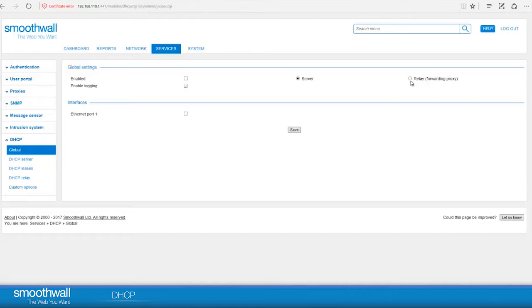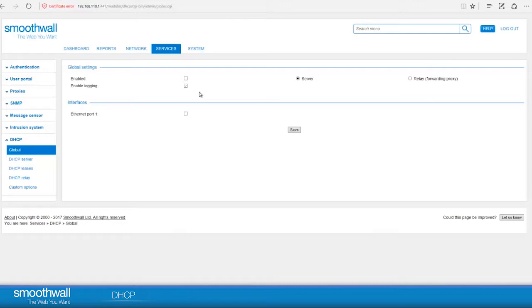In this case, we will use DHCP in server mode, so the SmoothWall will be handing out addresses directly itself. The logging option allows the SmoothWall logs to capture information on the service, and so it is helpful to leave this enabled at first, to aid troubleshooting when setting up the new service.